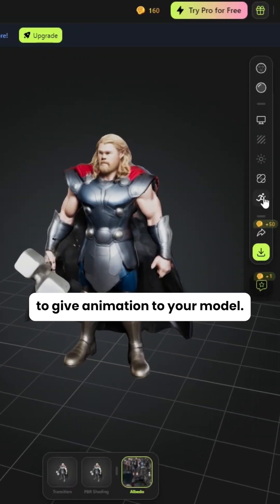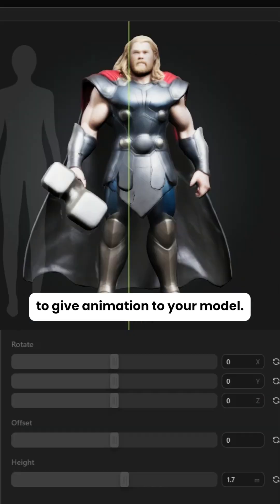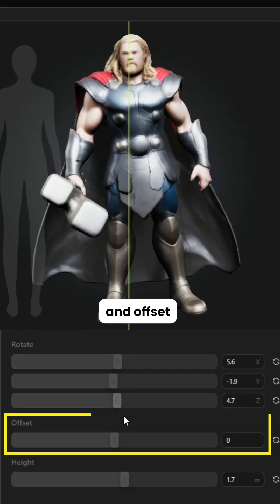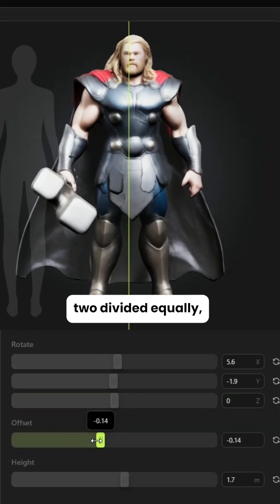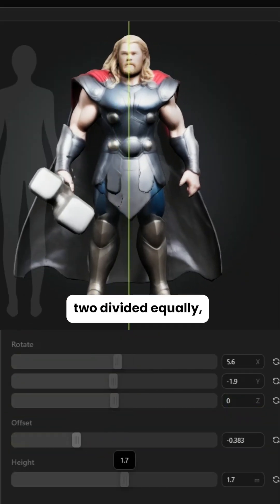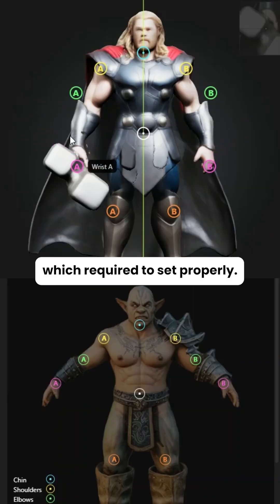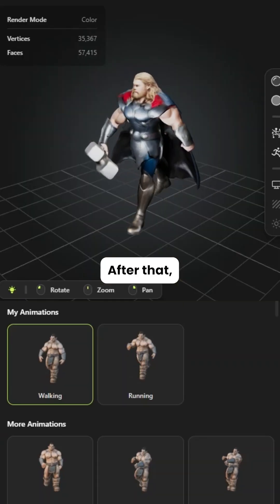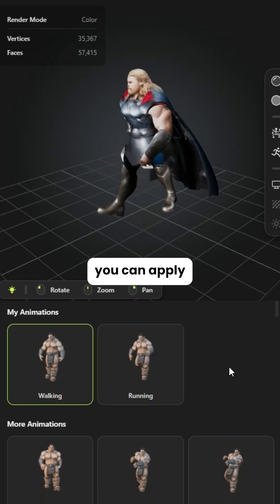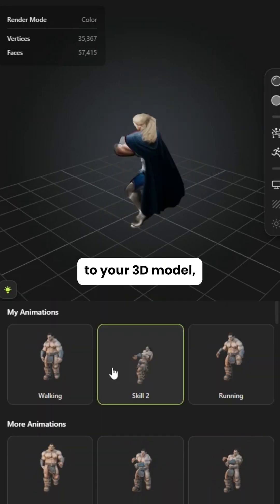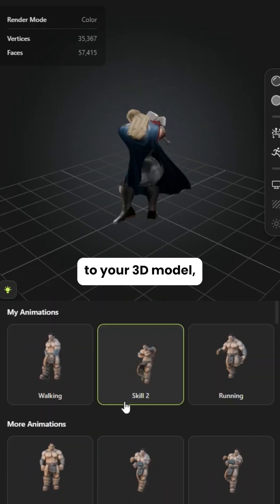Click here to give animation to your model. Set the rotation and offset to divide it equally, then click Next. Adjust the points which require to be set properly. After that you can apply different animations to your 3D model.